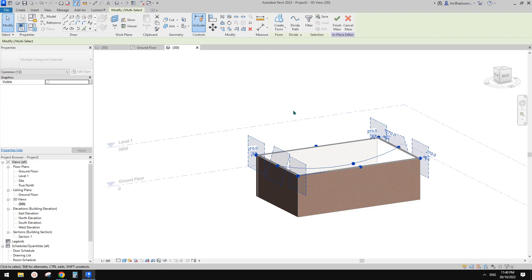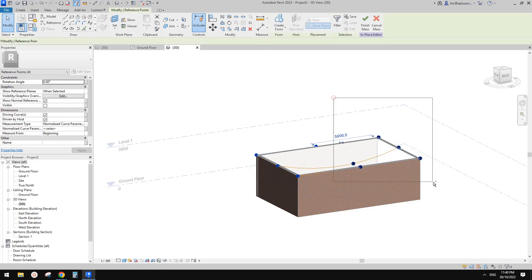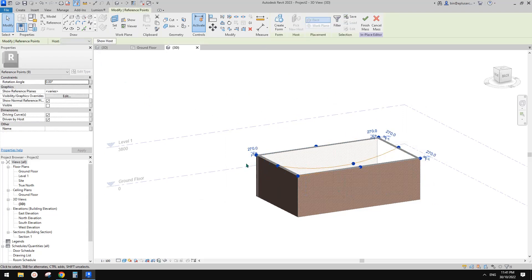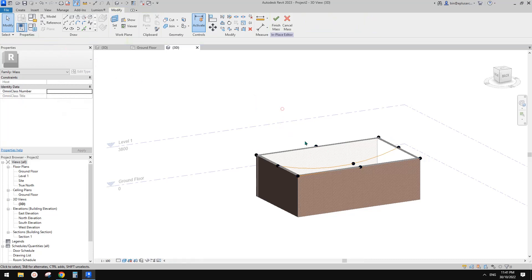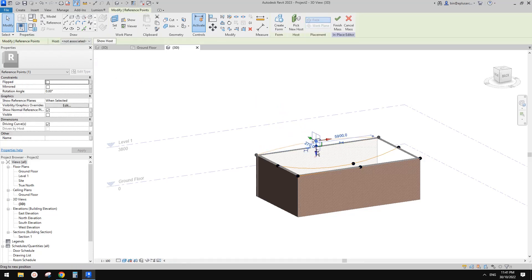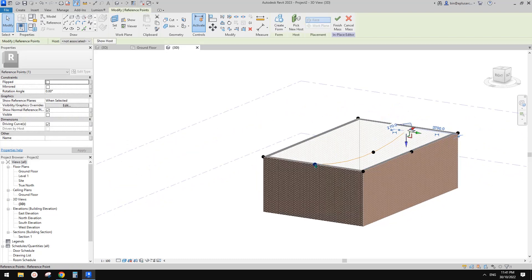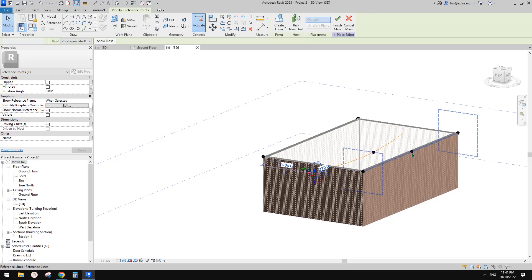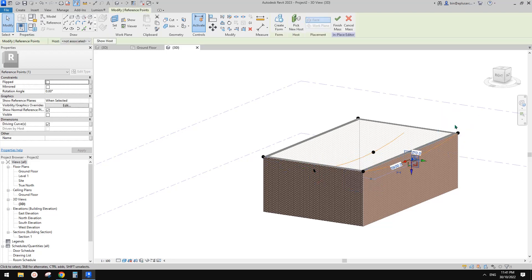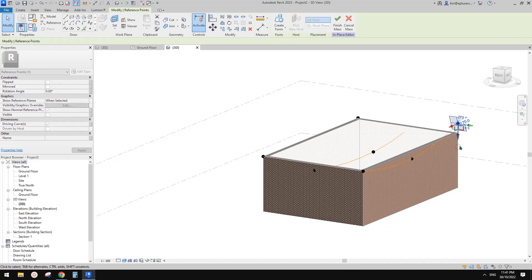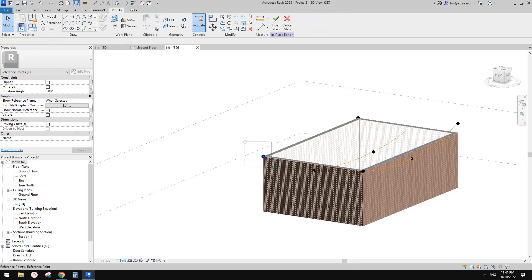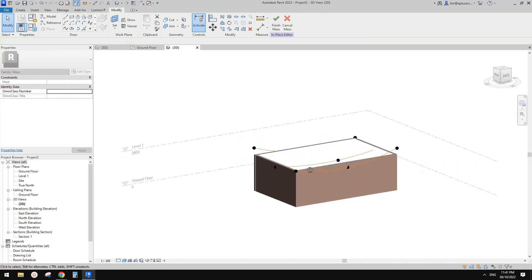You can always select all these points and change them to not associated. This way you can adjust them very easily. So now I'm going to just adjust some of the heights of some points so we can create an A-shape - maybe let's go up a little bit.